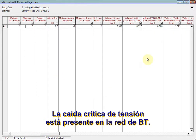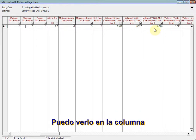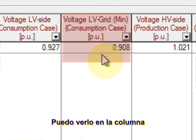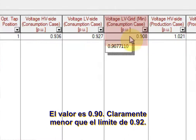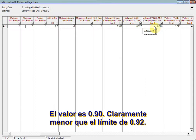The critical voltage drop is present in the LV grid. You can see this in the voltage LV grid min consumption case in per unit column. The value is 0.90, clearly lower than the limit of 0.92.